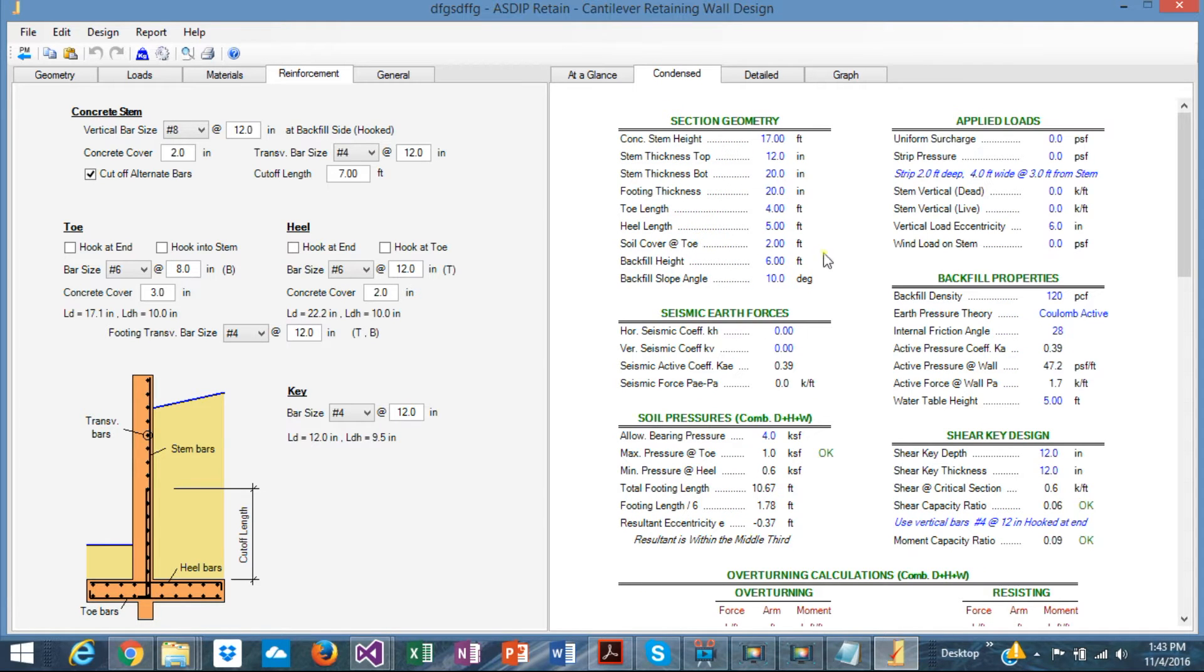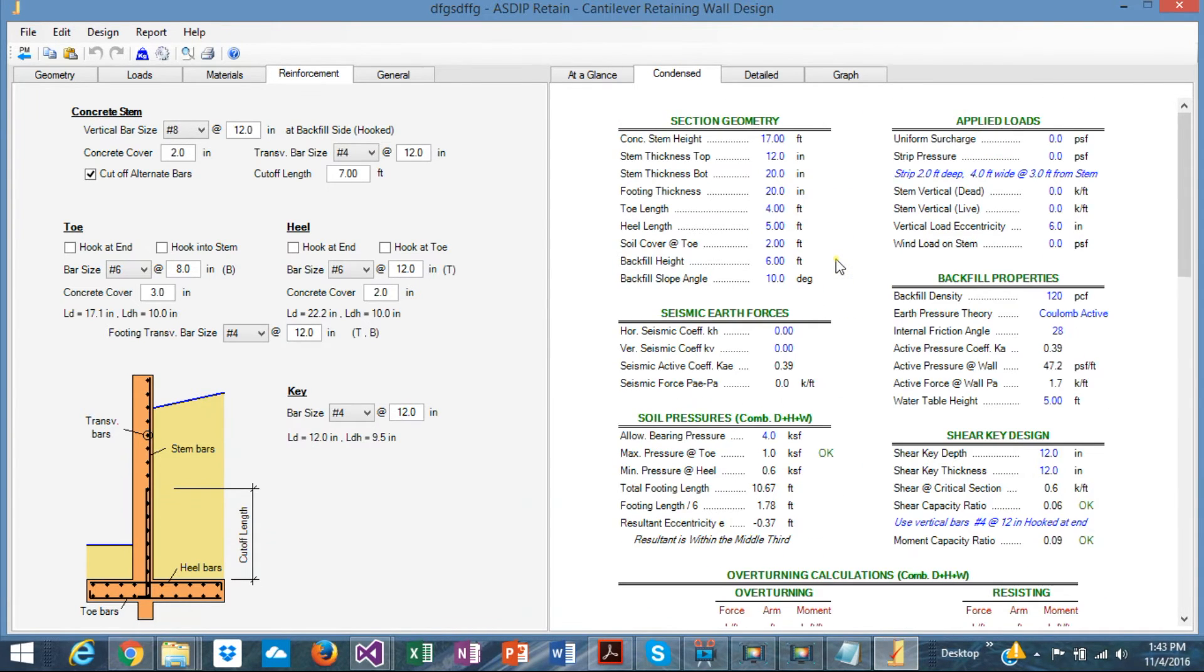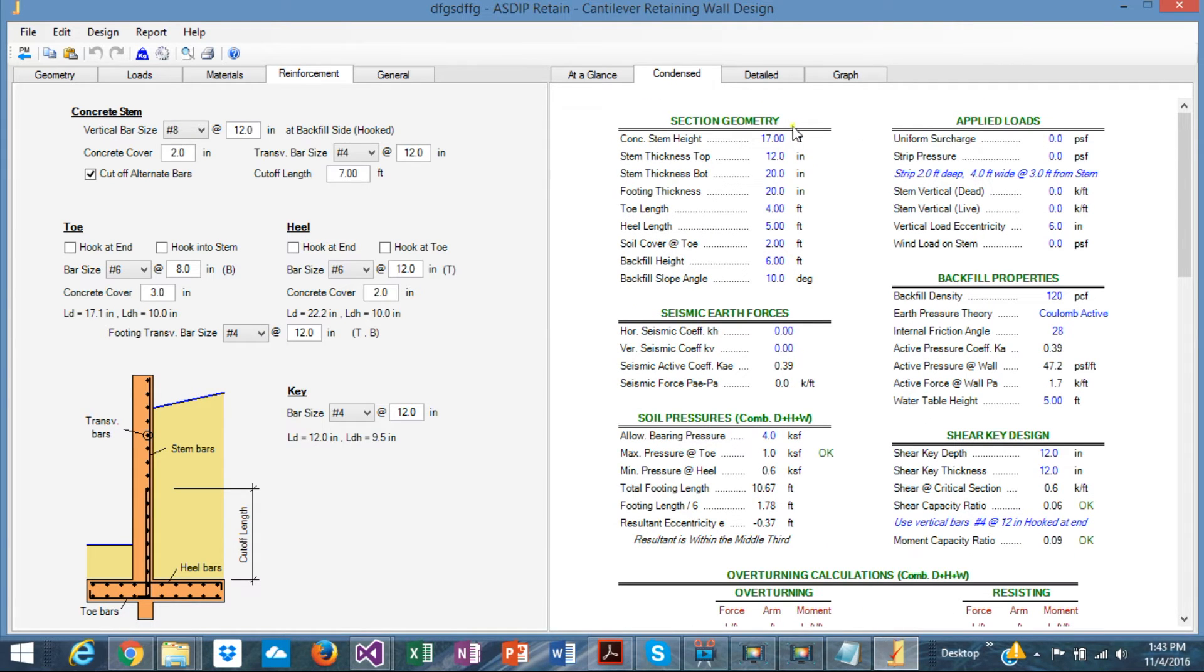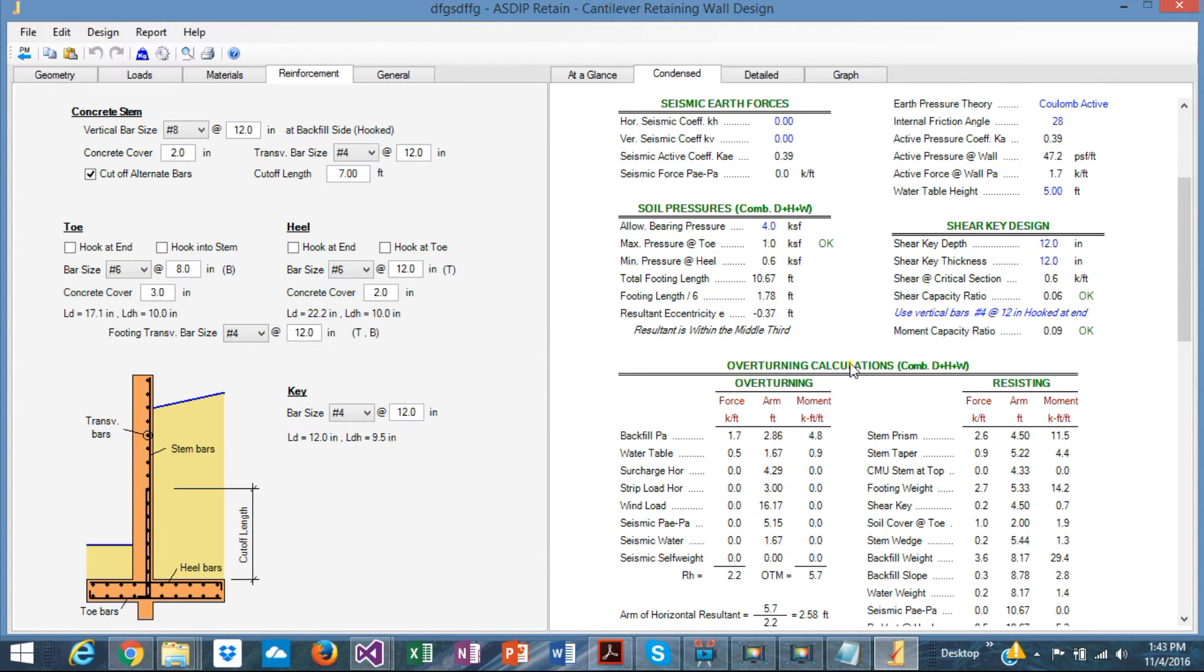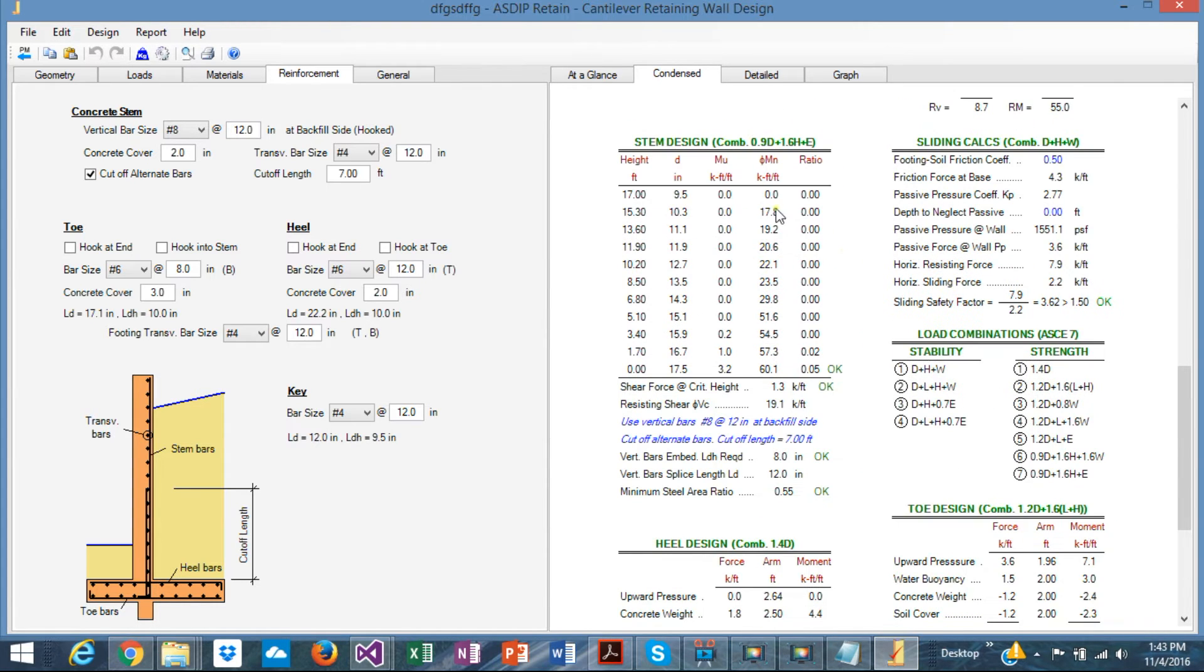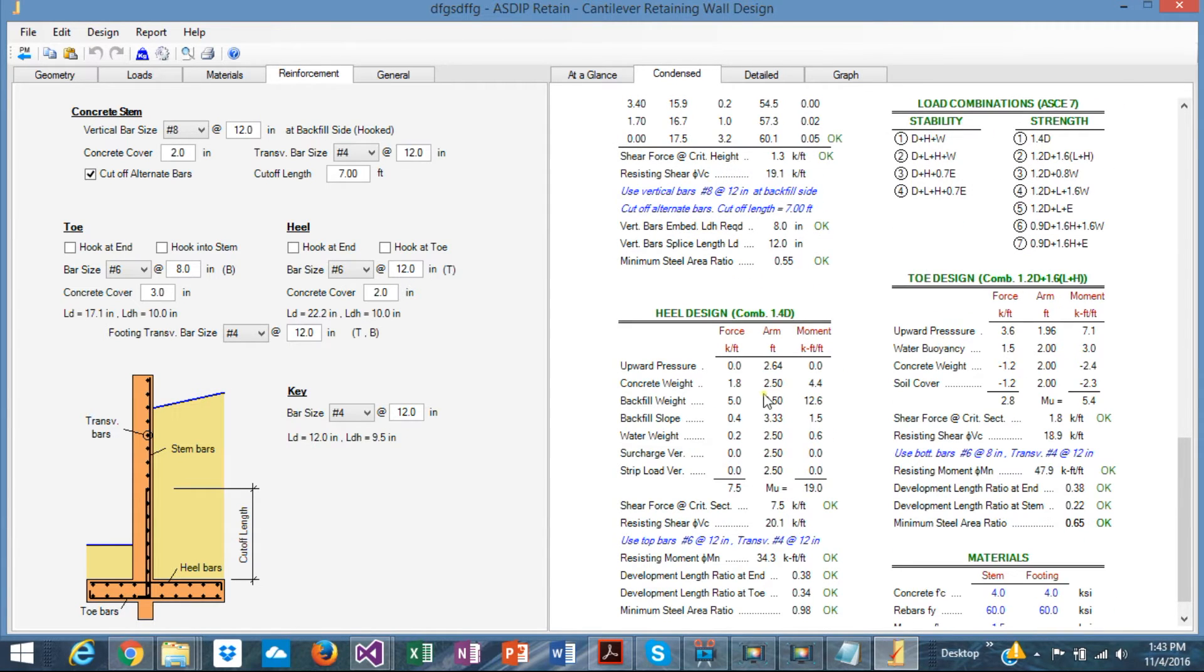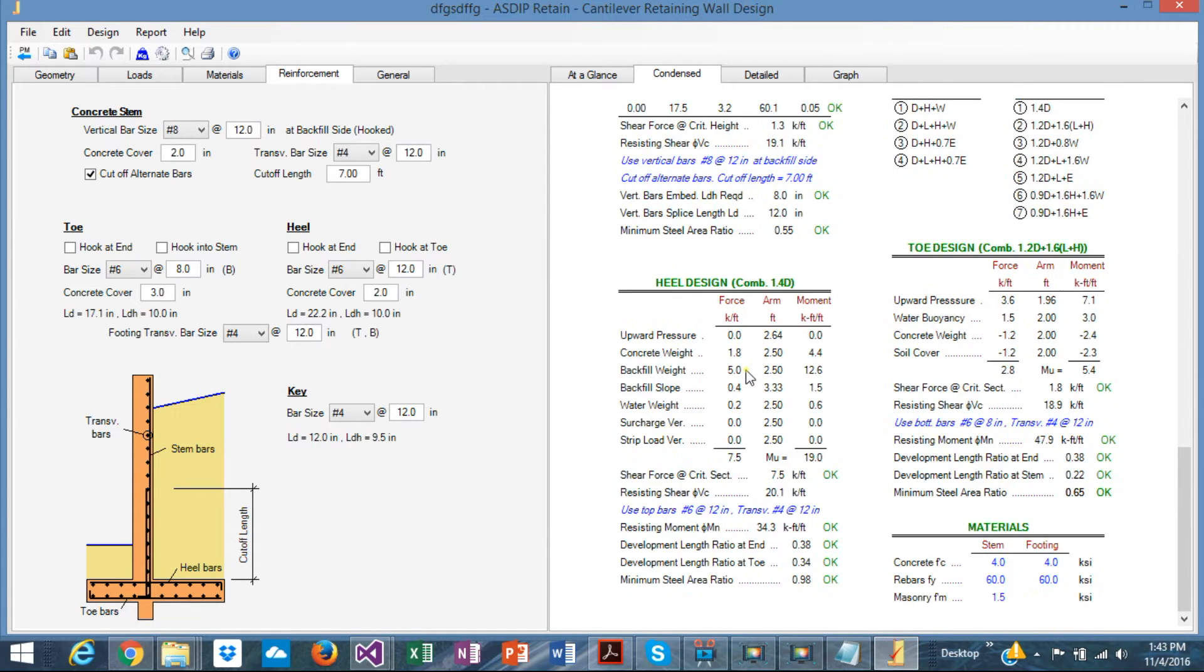If you need more detailing and more specific calculations, go to the condensed, which is similar to the previous page, but with much more information. And it's also organized by topic. You can check step-by-step calculation, overturning, the stem design, checking the sliding, all the parameters and combinations, the toe design, the heel design, everything is here. You can go and check whatever is of your interest.